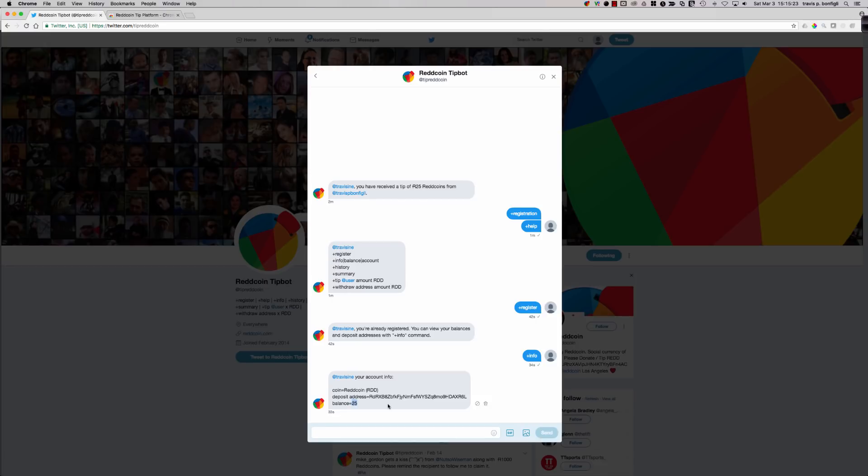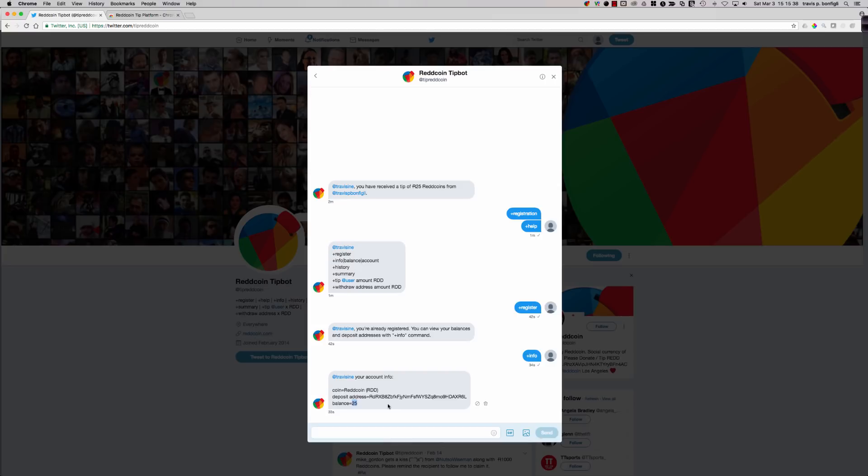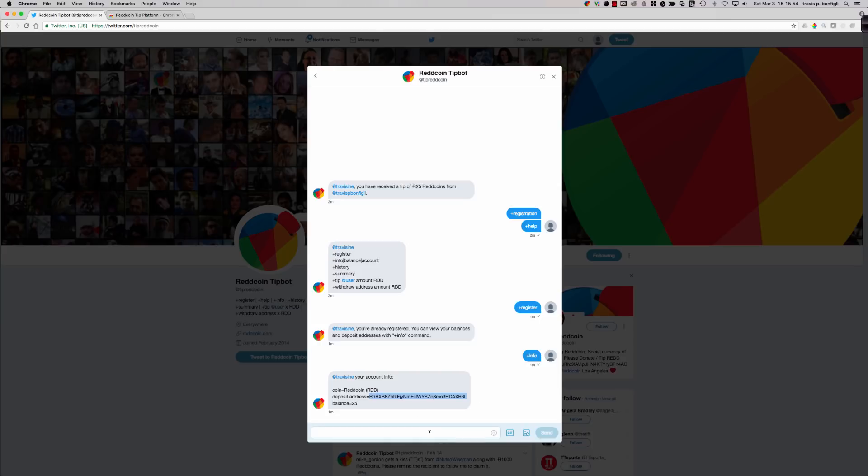You can see there are the commands: register, info, balance, account. And so let's walk through some of these on this brand new Twitter user account. So I've already said plus register. If we were to say plus register again, you can see you're already registered. You can view your balances and deposit addresses with the info command. So let's check out info.